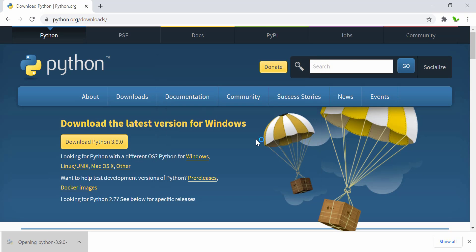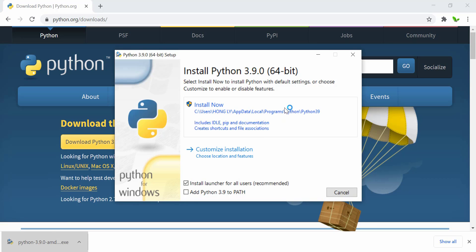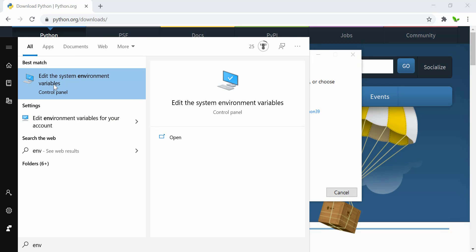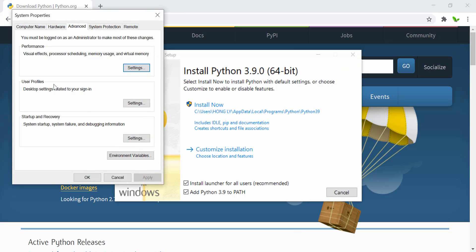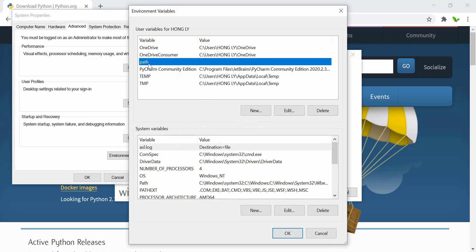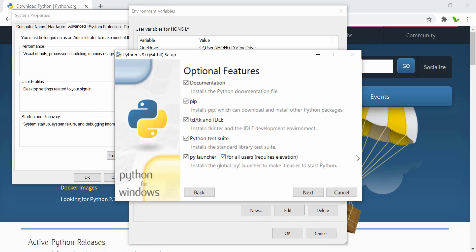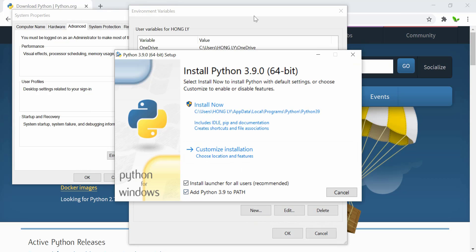The download is finished, so let's quickly install it. We can see the option to install and also add Python 3.9 to PATH. Let's check that option as well. What the PATH does is that when you search for the system environment variables, you can see there's a PATH variable. Once we check this option, it will add Python to that PATH variable. Now let's quickly install.